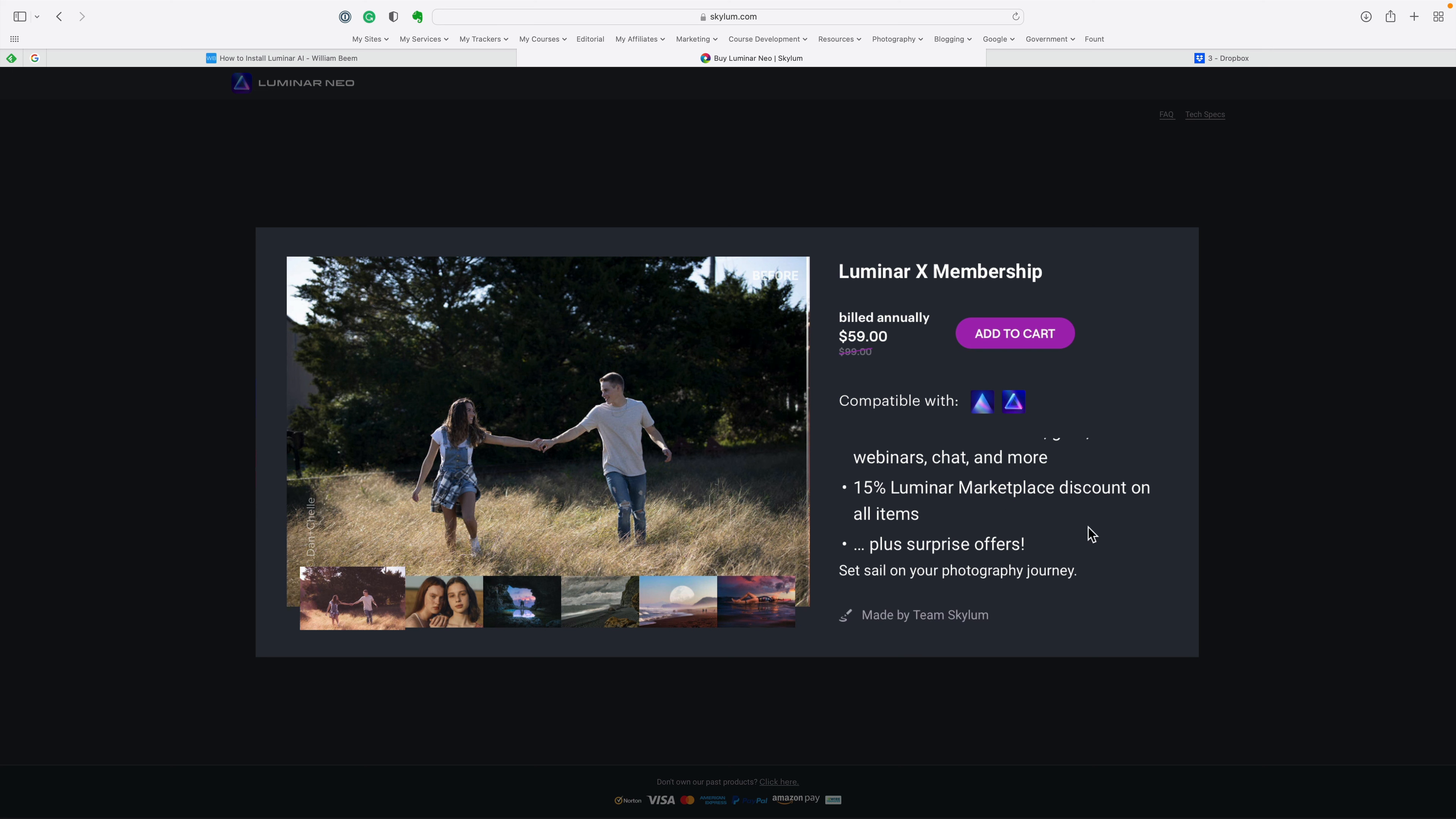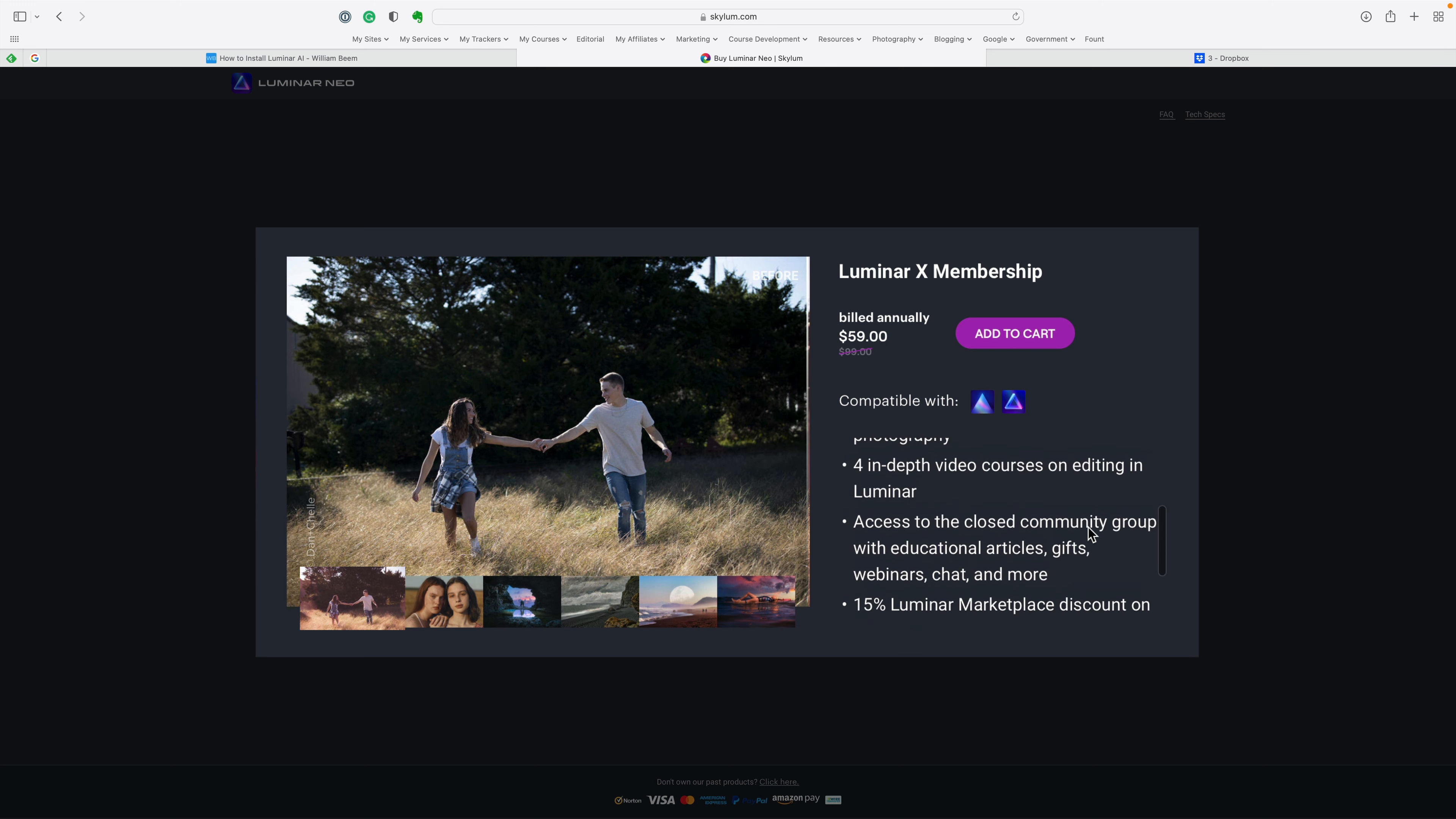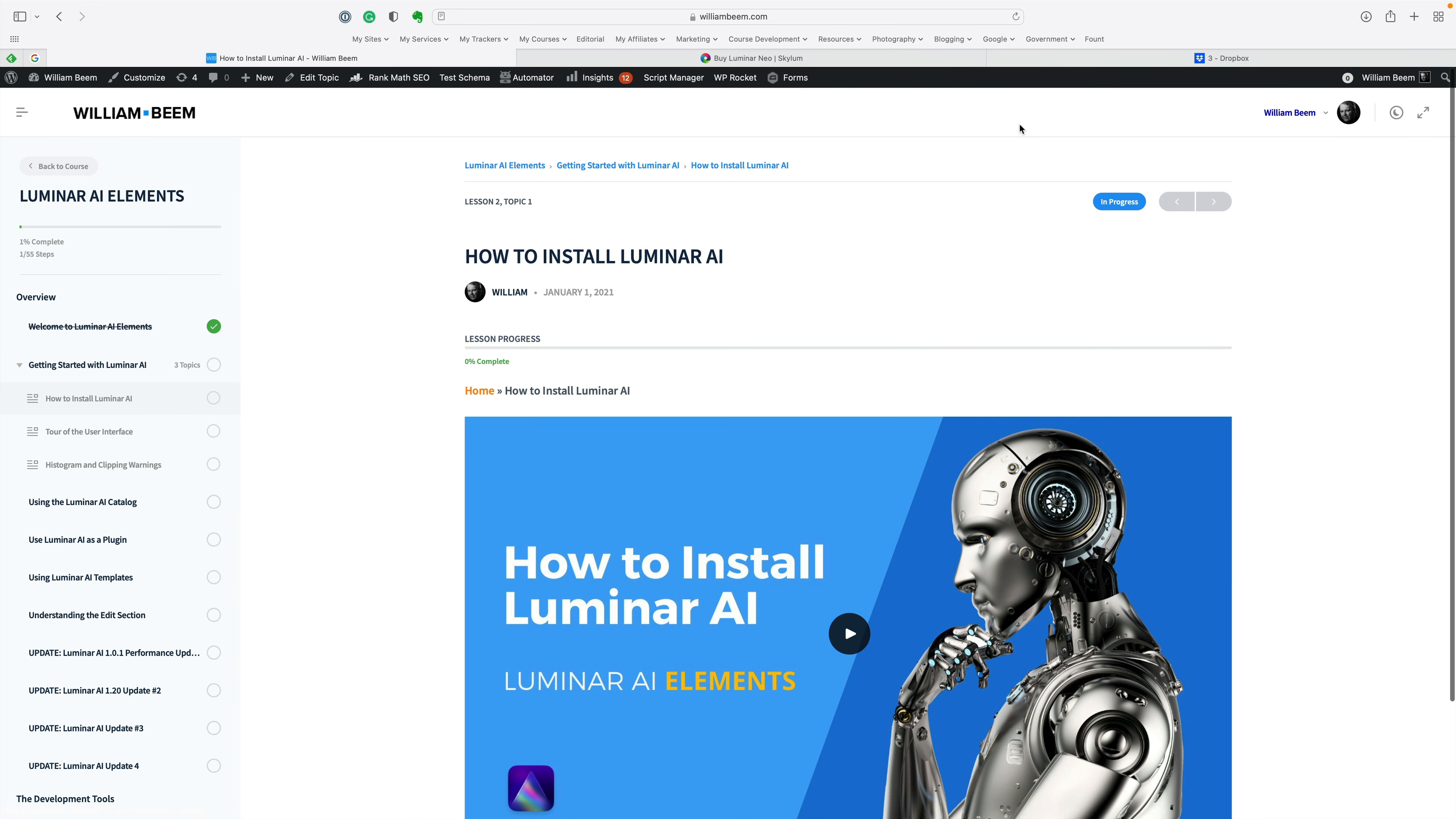There's a discount on anything in the Luminar marketplace. If you've ever looked at your templates inside of Luminar AI, then you know that there is a place where you can buy more templates to get different looks on your photographs. This gives you a discount on that. It says plus surprise offers. Every once in a while, you do get a little bonus thrown your way. If it's interesting for you, by all means, add that to your pack.